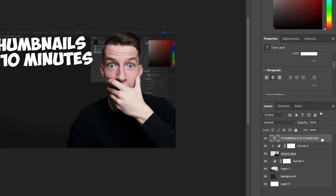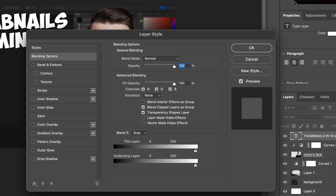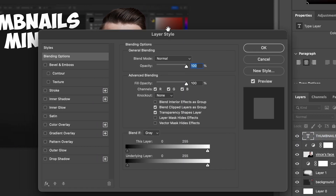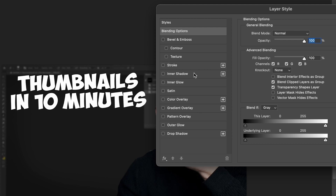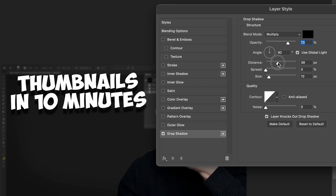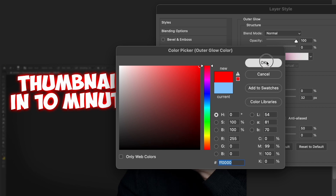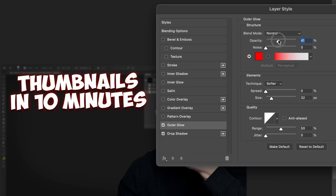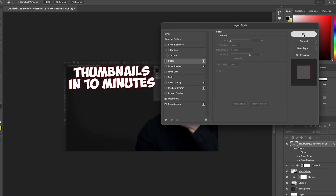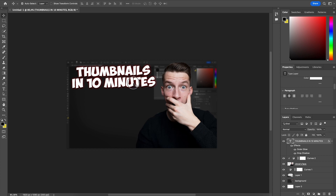Next I'll add a drop shadow or outline to my text. I'll right-click the text layer, go to Blending Options, and here you can add all sorts of effects. I'll add a drop shadow, make the distance a bit smaller so it's easier to read, and maybe add a little outer glow as well — perhaps red since this is about YouTube thumbnails.